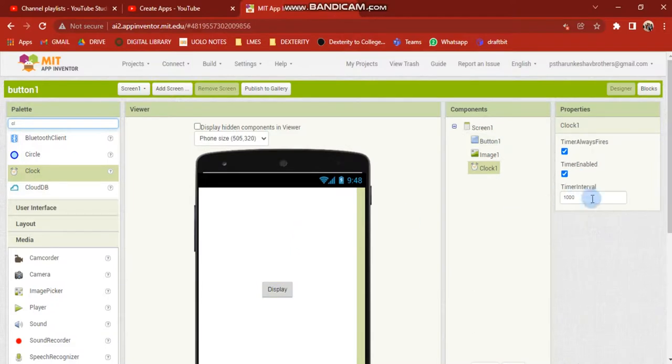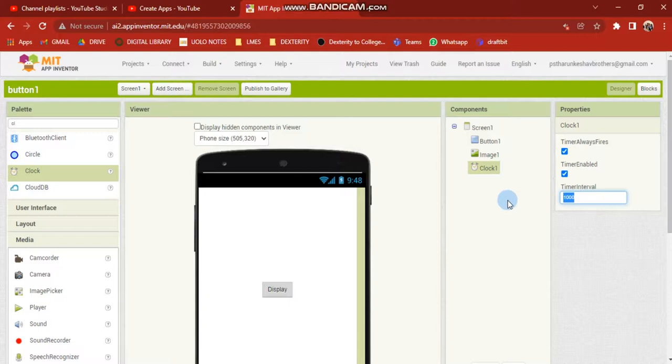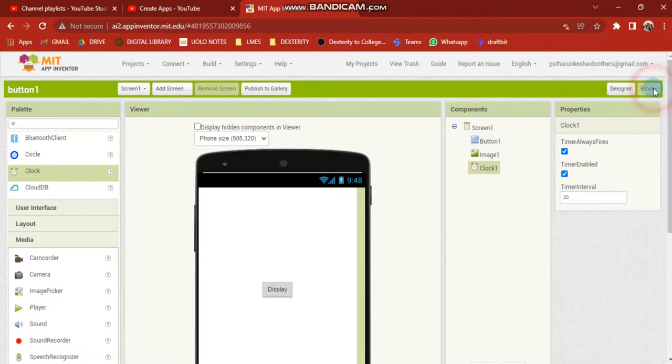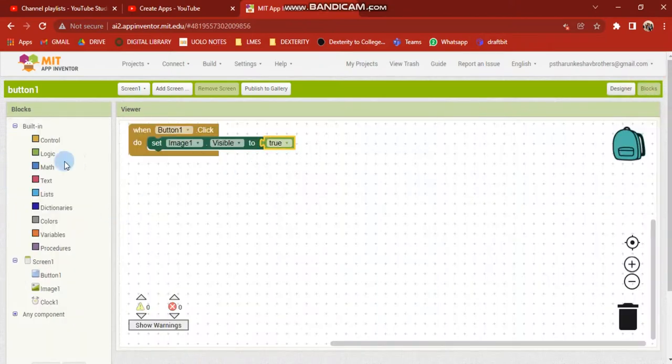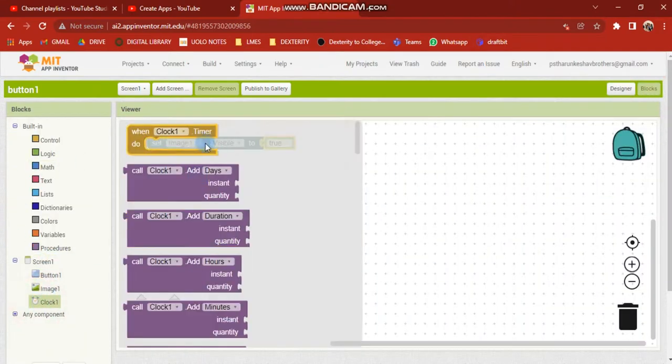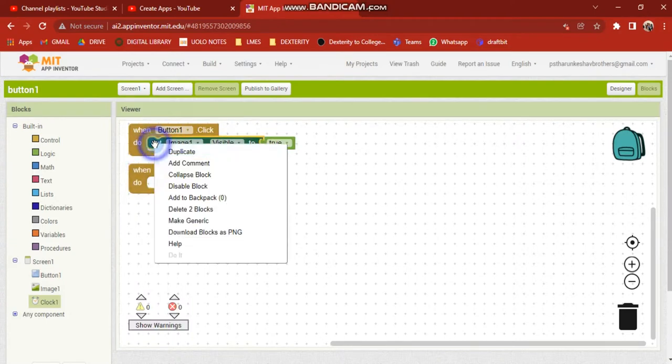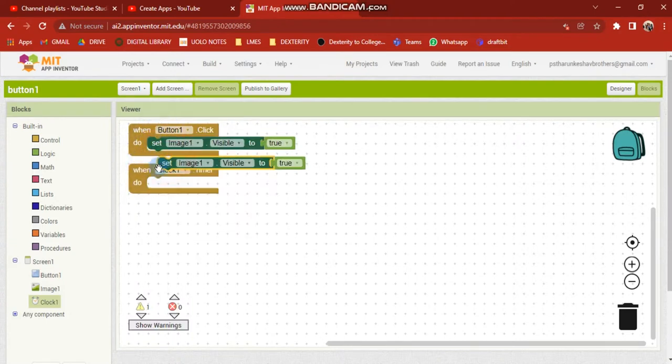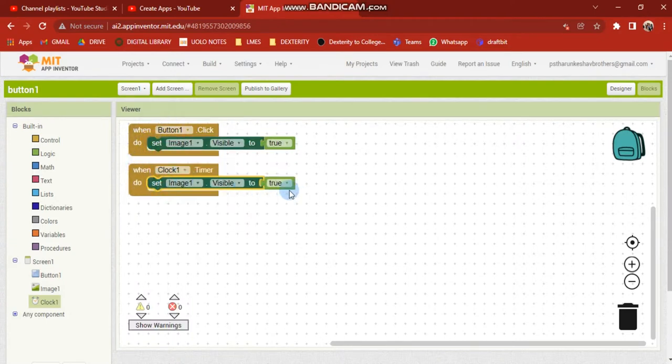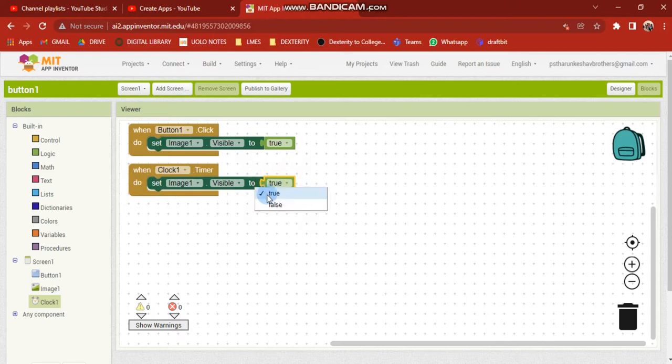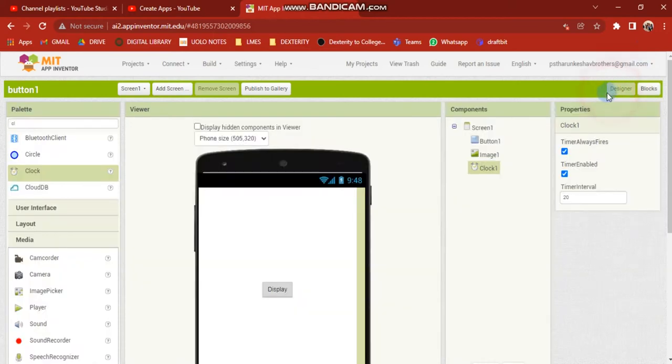Clock and drag. Time interval is 1000. I don't know if it is 1000 - just 20 seconds. When clock timer, set image one dot visible to false. That's right, friends.